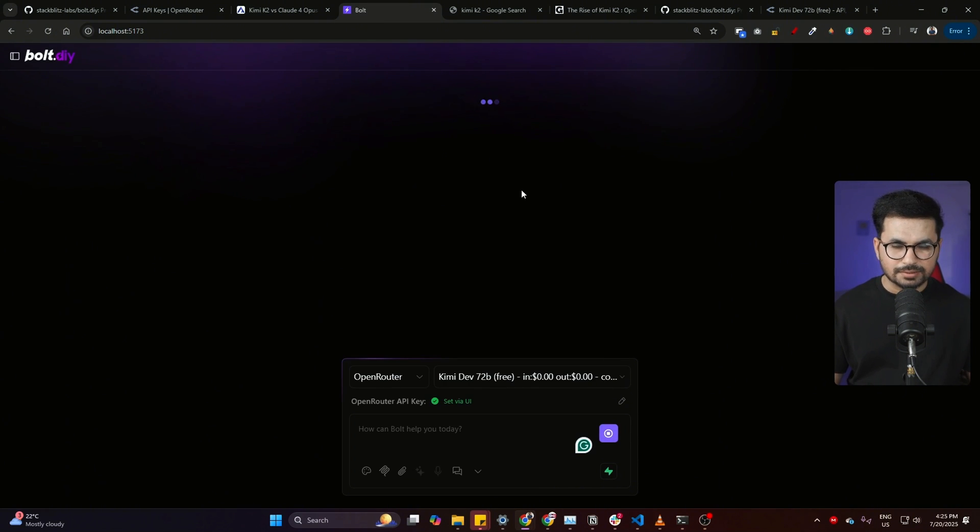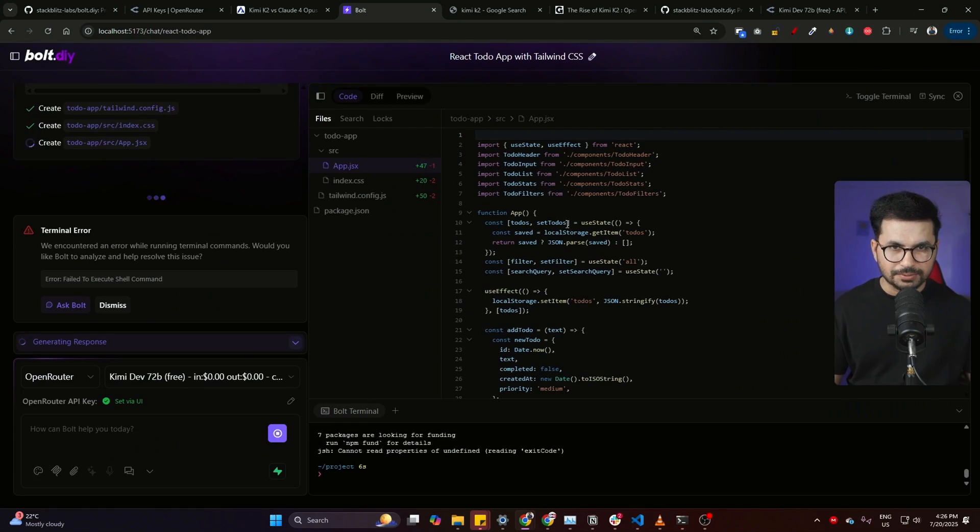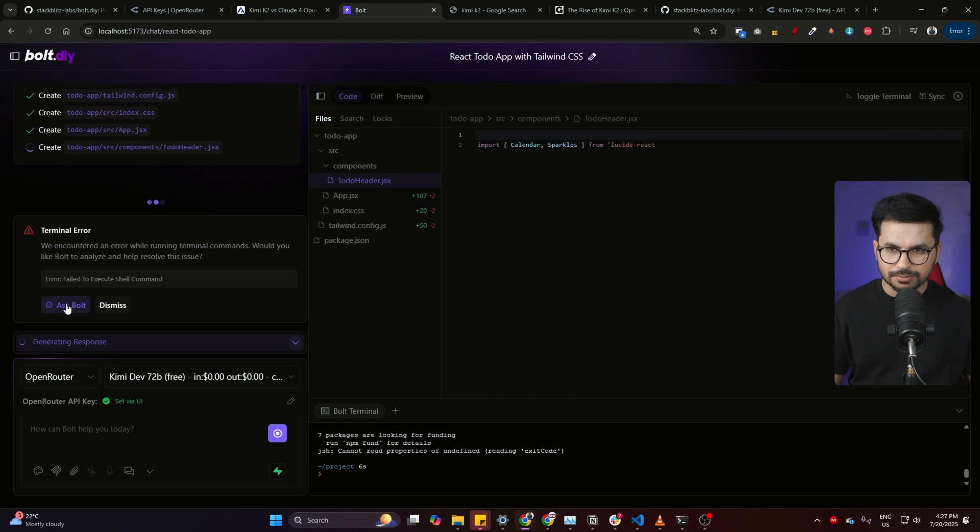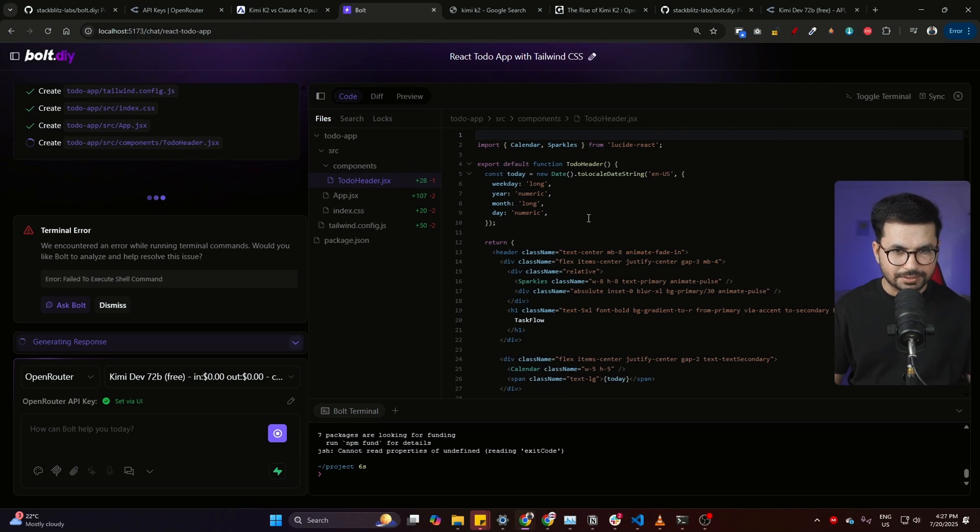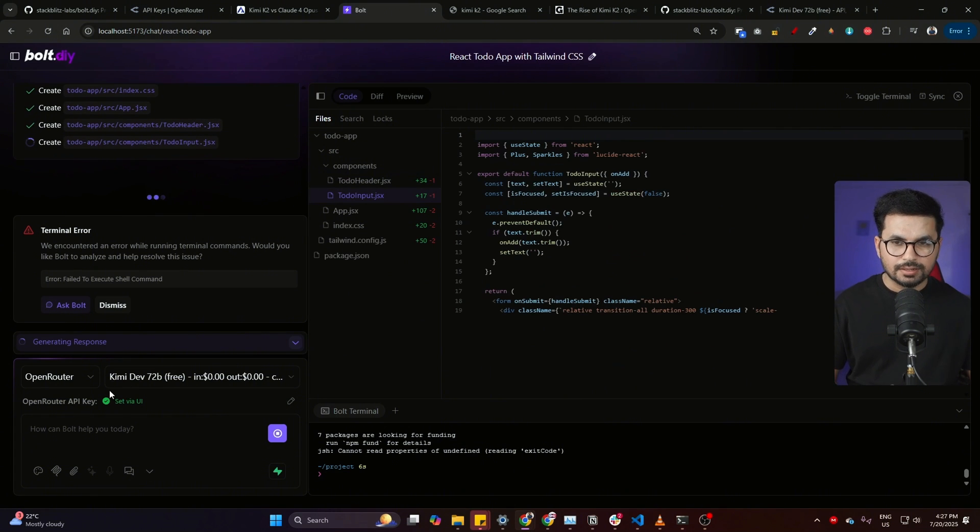So it has been like few seconds but still it is loading. All right, so right now you can see it has started writing code and it has started setting up this project. There is a terminal error so I can simply click on this 'ask bold.' It's still writing code actually, so let it finish first and then I can simply click on this 'ask bold.' We are using Kimi dev free version, so let's see how it performs.